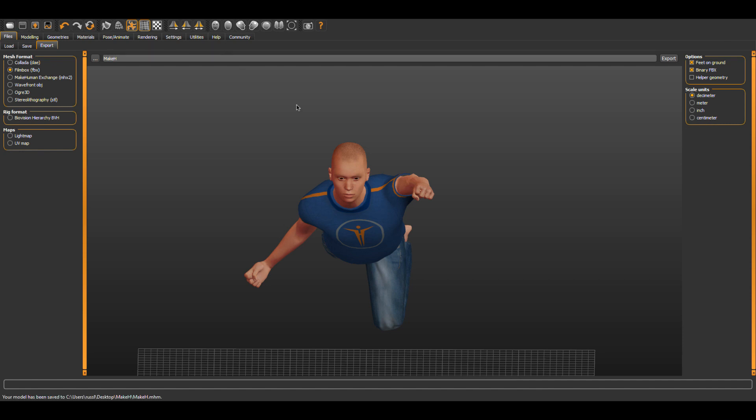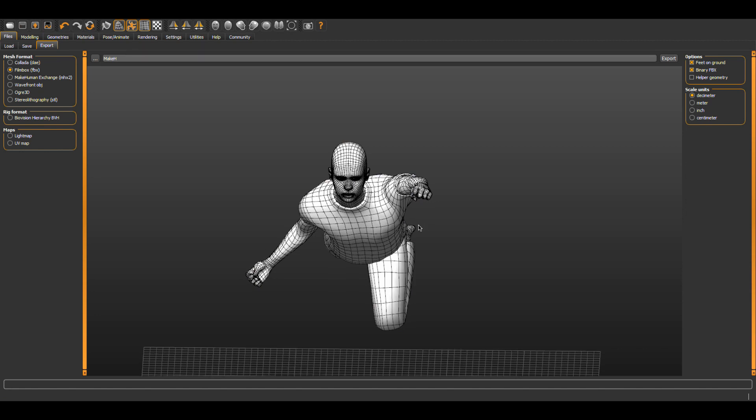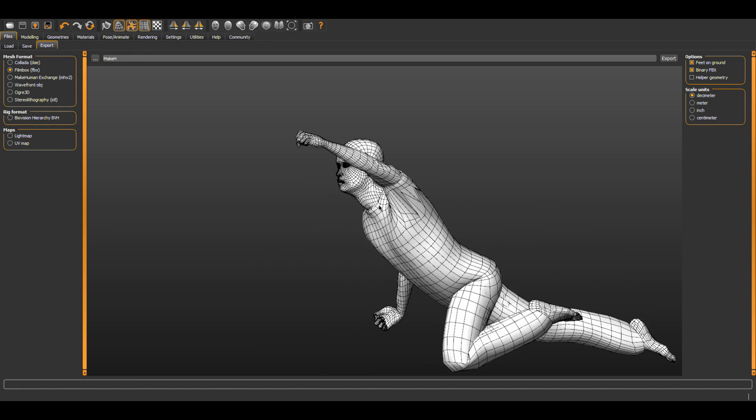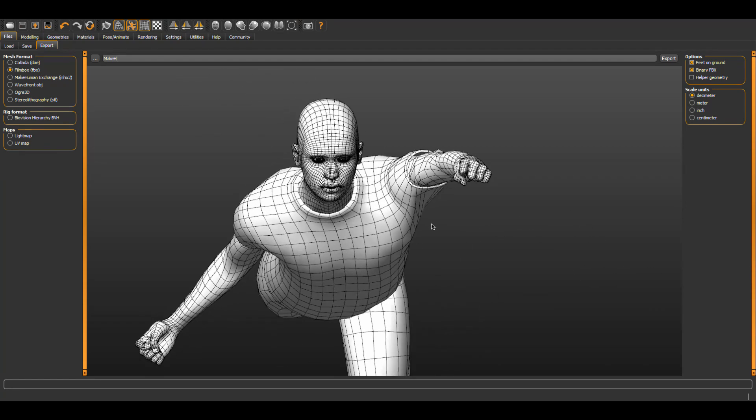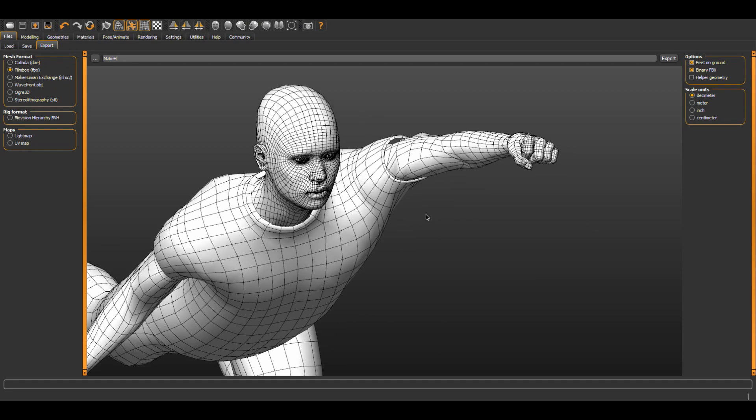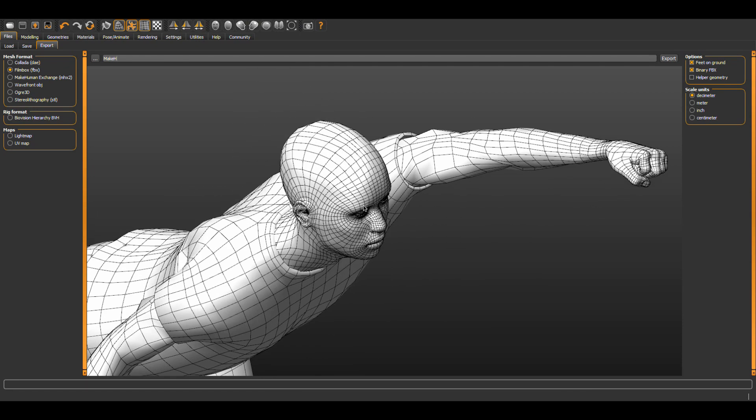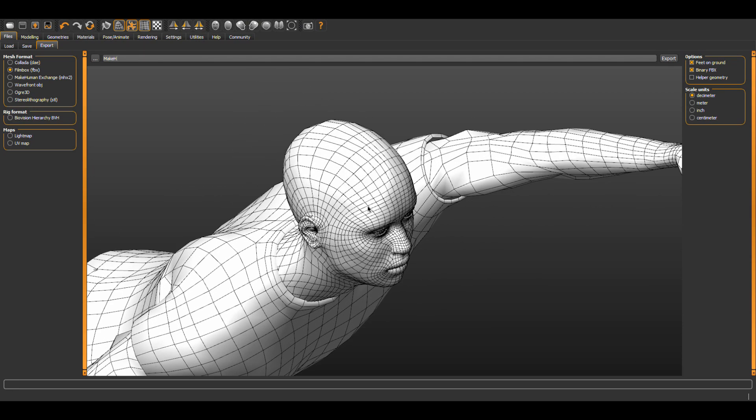Oh before you close let me show you why I like this so much. Look at the top menu icons and choose wireframe. Now look closely at how efficiently the software is in creating this form. Hey do you see any n-gons? I think that's pretty cool.